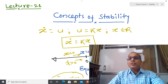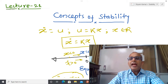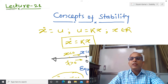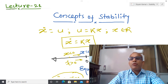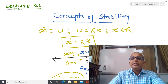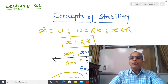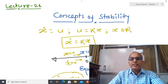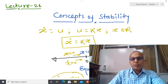In the previous two classes I talked about input-output stability. What we observed is that if the initial condition equals zero for a linear system, and if I apply a bounded input and get a bounded output, then we define that system as a stable system. This class of stability is called bounded input-bounded output stability.